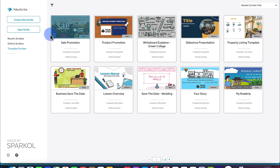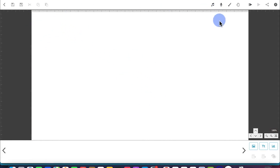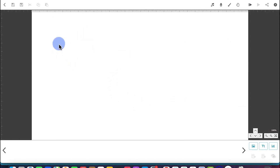The next thing is we try to create a new project or a new scribe. You just click on create a new scribe and you're brought to a blank canvas. Once you are here, you will see there's nothing. Let me take you through some of the key features in VideoScribe.